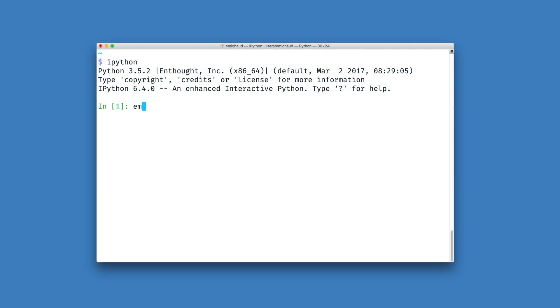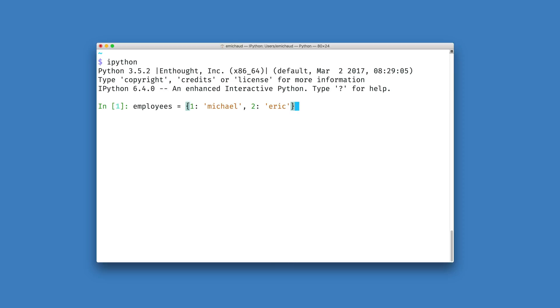Let's imagine that I would like to use a Python dictionary to create a mapping between ID numbers for my employees and their names. I can have ID numbers like one and two and my employees can have names like Michael and Eric.